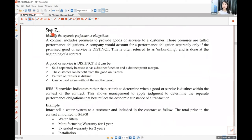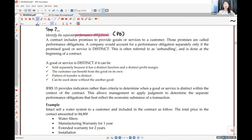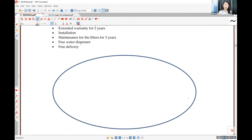Step two is arguably the most important step. You need to identify how many performance obligations — POs — are inside the contract. Think of it as: how many pieces do you want to cut? Many businesses today sell in packages, and inside the package there could be multiple items. Step two is deciding how many pieces to cut. If you cut wrongly, all your later calculations and sales recognition will be wrong.